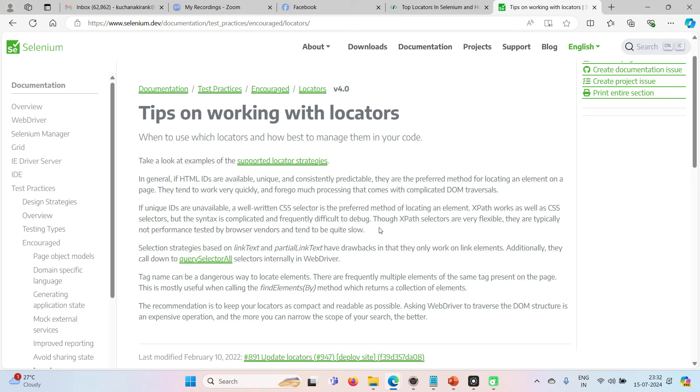The first is ID because it's fast, smooth, reliable. Next, CSS or XPath.